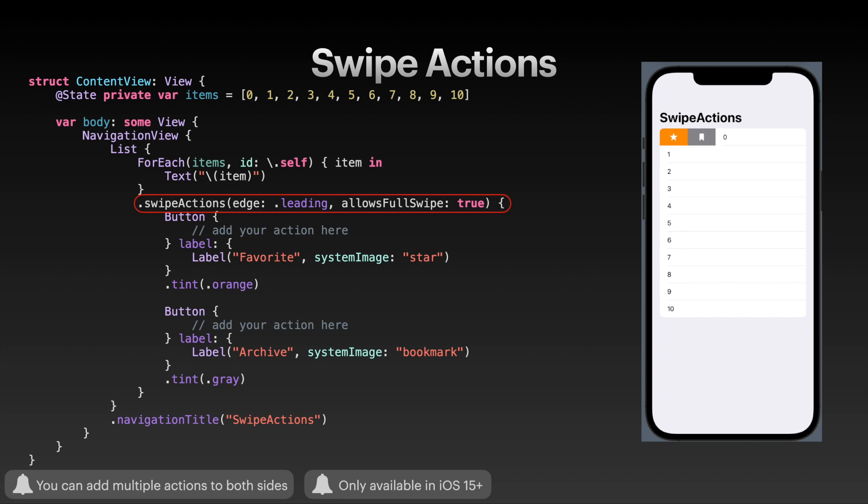You can also specify whether the swipe action should allow a full swipe to automatically call the button action instead of the user having to tap on the button. One thing to note is that you can specify the tint color of the button. Here I specified orange, which then gets applied as the background color of the swipe action button inside of the list. Similarly, here I've added the gray tint color to my button.